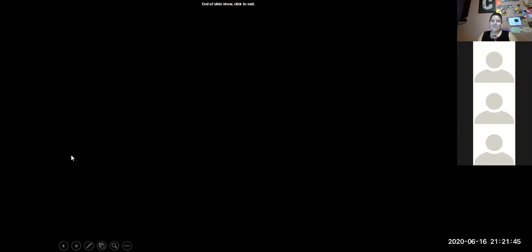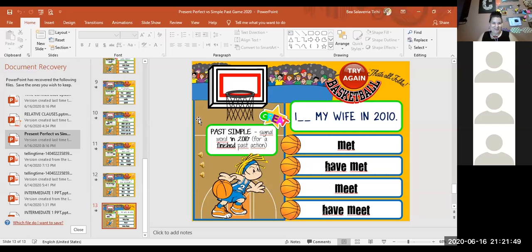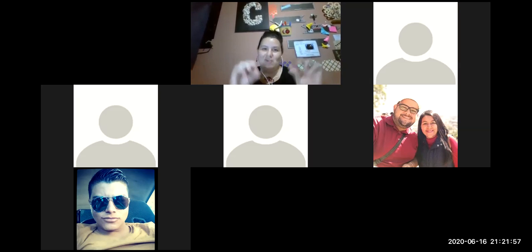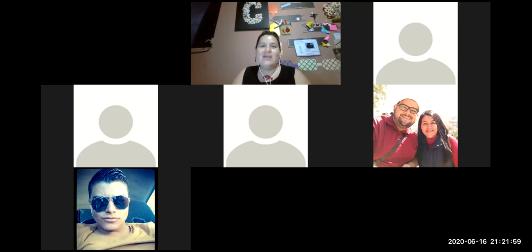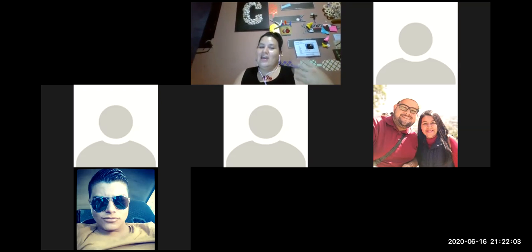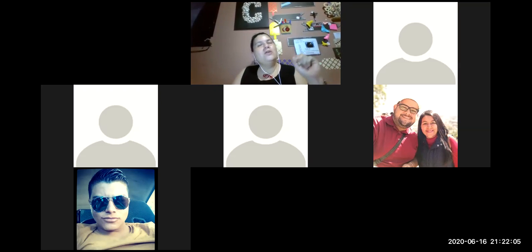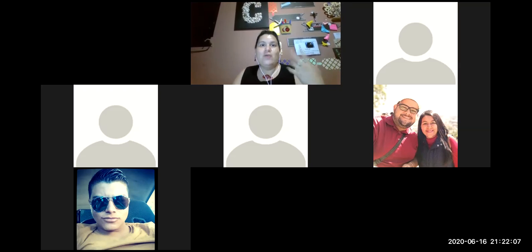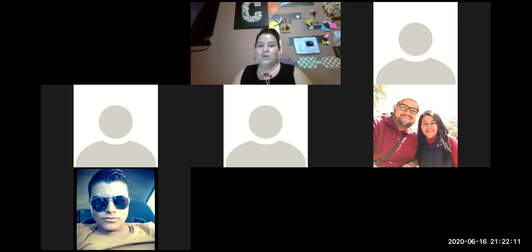Did you like the activity? Yeah! So this was a little practice introducing present perfect. Now I have another exercise with a YouTube video. You're gonna receive a couple of questions and I want you to answer in the same way you are asked.